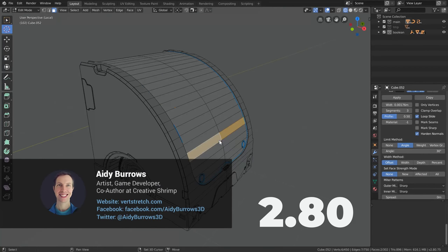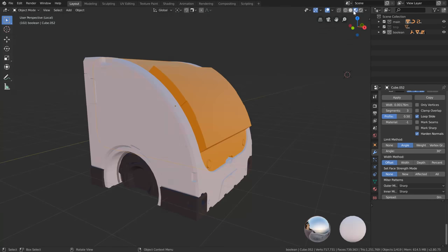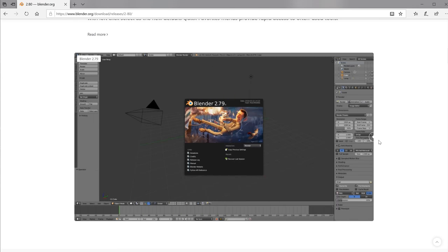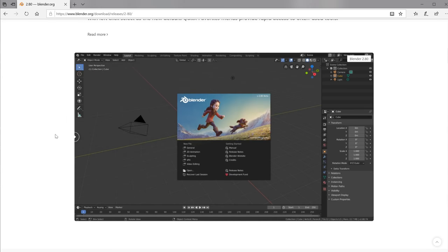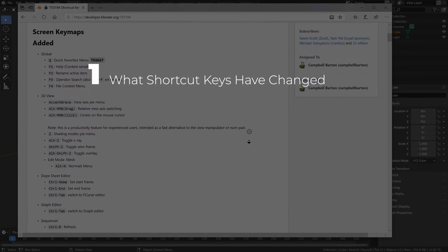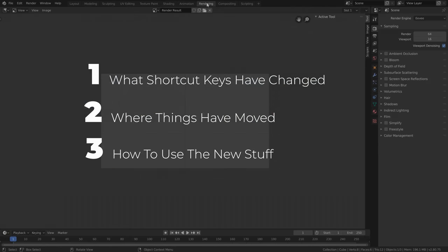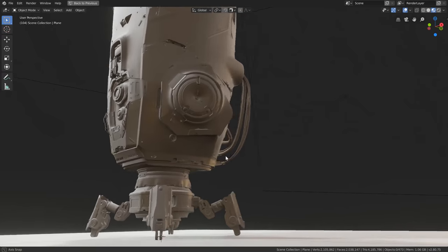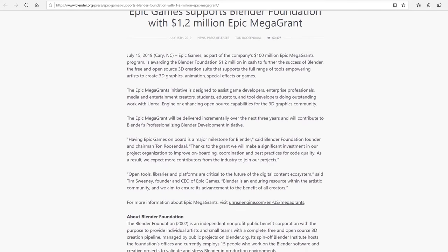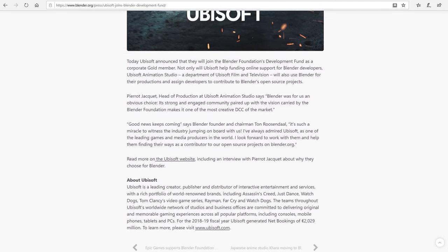Blender in its latest 2.8 series has changed quite a bit — so much so that it can be a bit daunting to get working in it, even if already familiar with Blender's previous version 2.79. The good news is that all that 2.79 knowledge hasn't gone to waste since many things have stayed the same. After you know what shortcut keys have changed or been removed, where things have moved in the interface, and how to take advantage of the improvements, you'll be fully unleashed into the new world of Blender 2.8 — and see why Epic, Ubisoft and many others are helping push it into 2.81 and beyond.